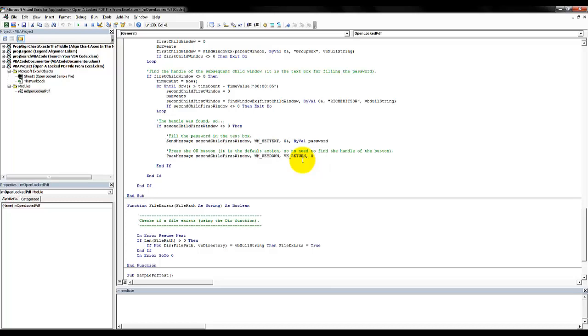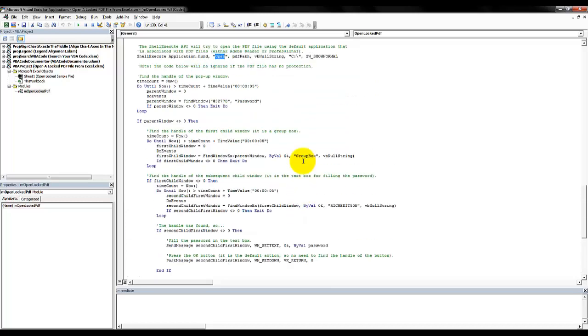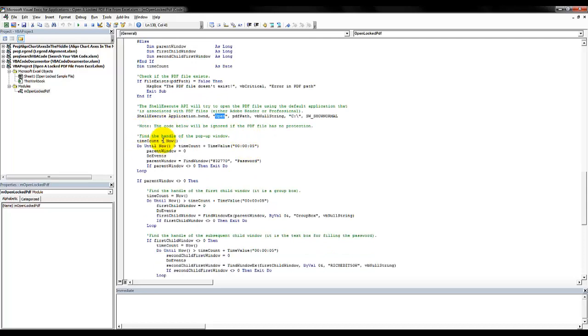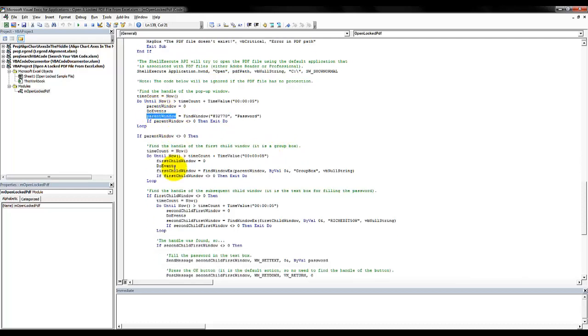And something that I should mention, of course, is we try to open a password protected PDF file, meaning that we know the password. This code is not a cracking software or something like that.